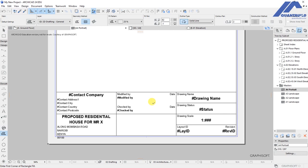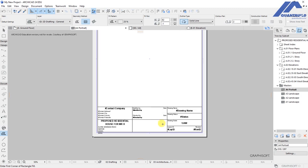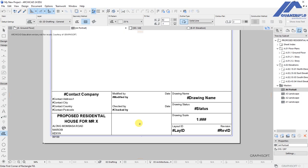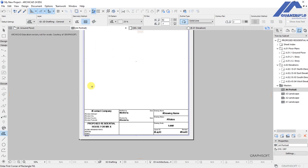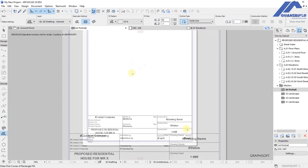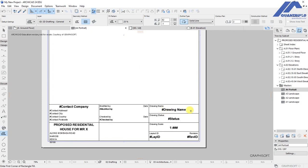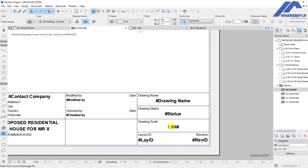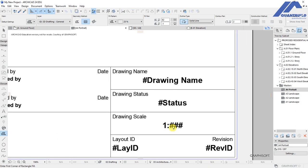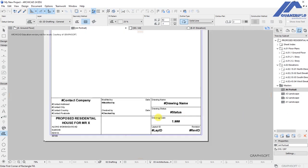You can create a custom title block by either creating a custom master layout to use for all your layouts, or you can take advantage of the default Archicad title block which already has property data linked to it. This means that if you drag and drop a drawing onto the layout, the information — such as the drawing name and scale — will adjust accordingly.